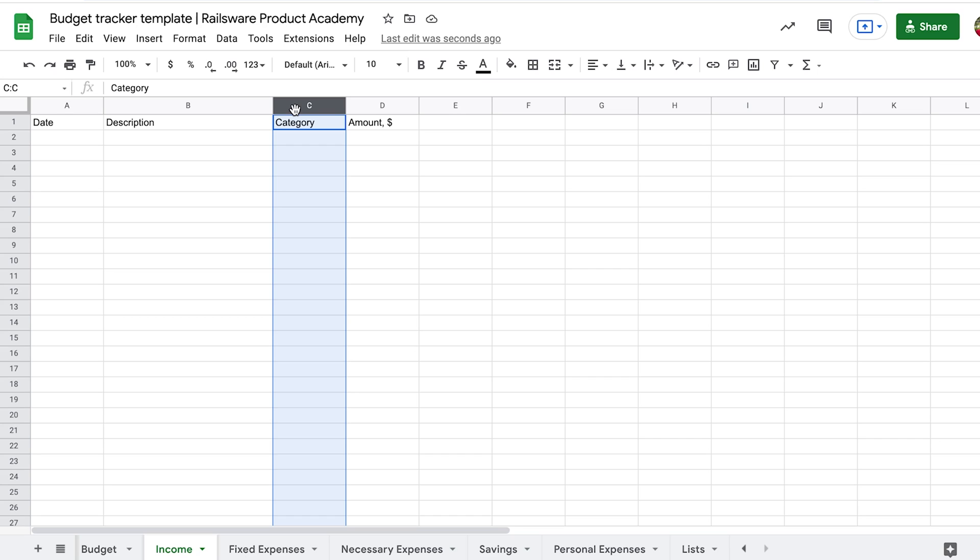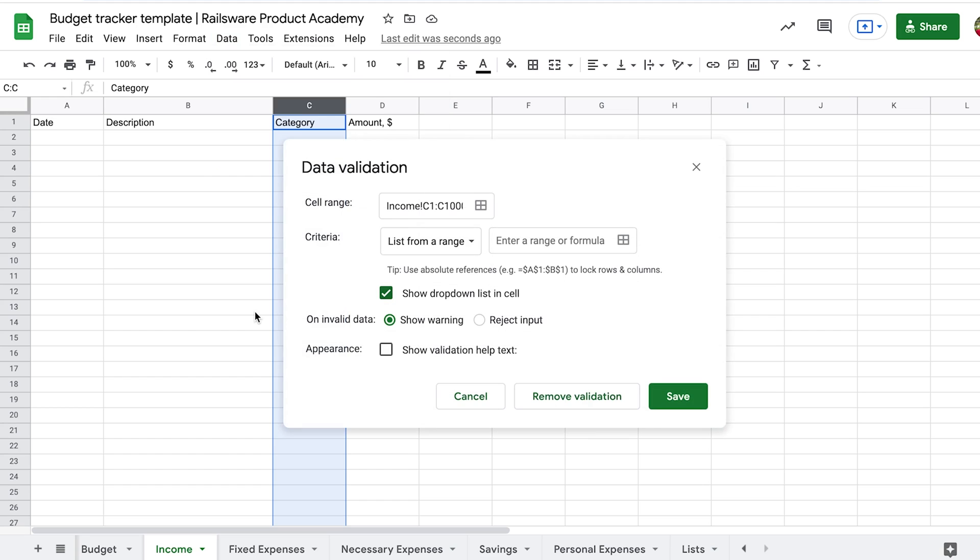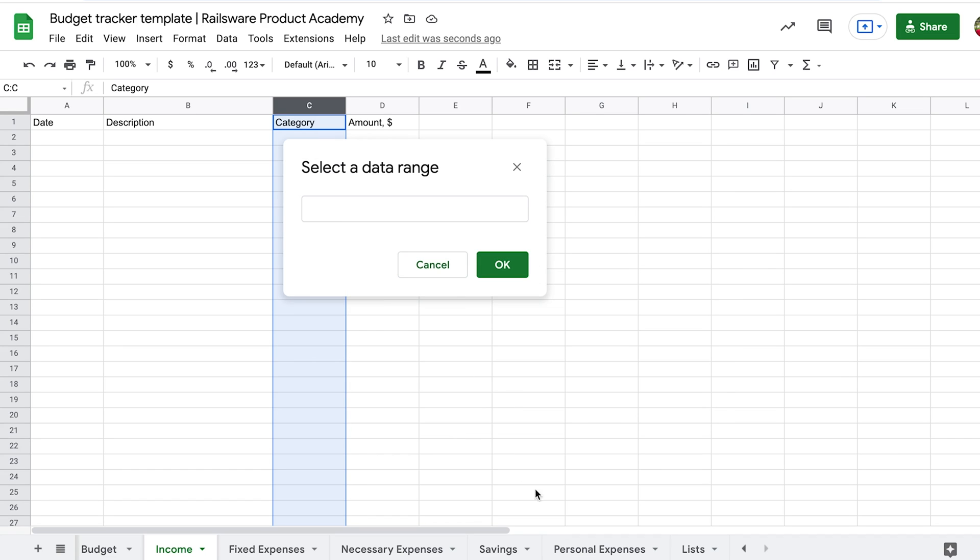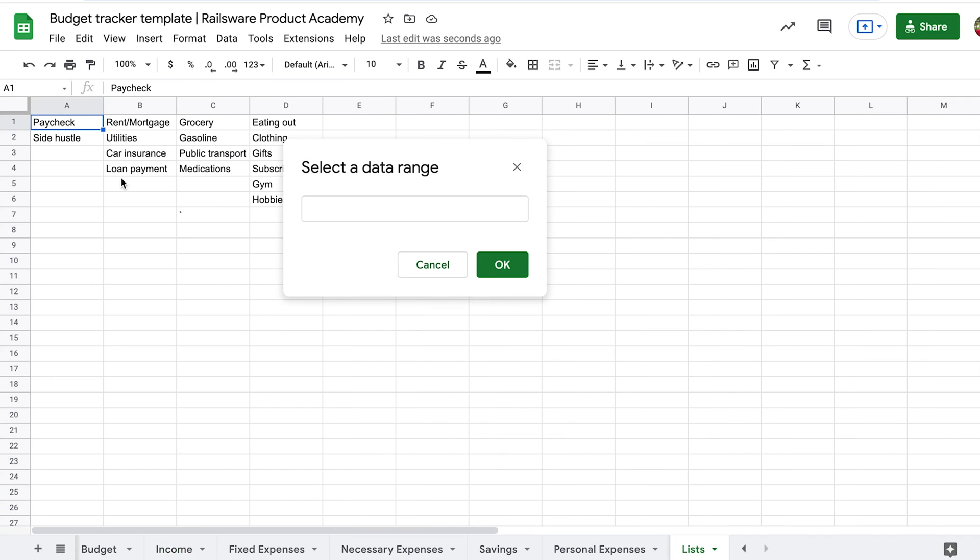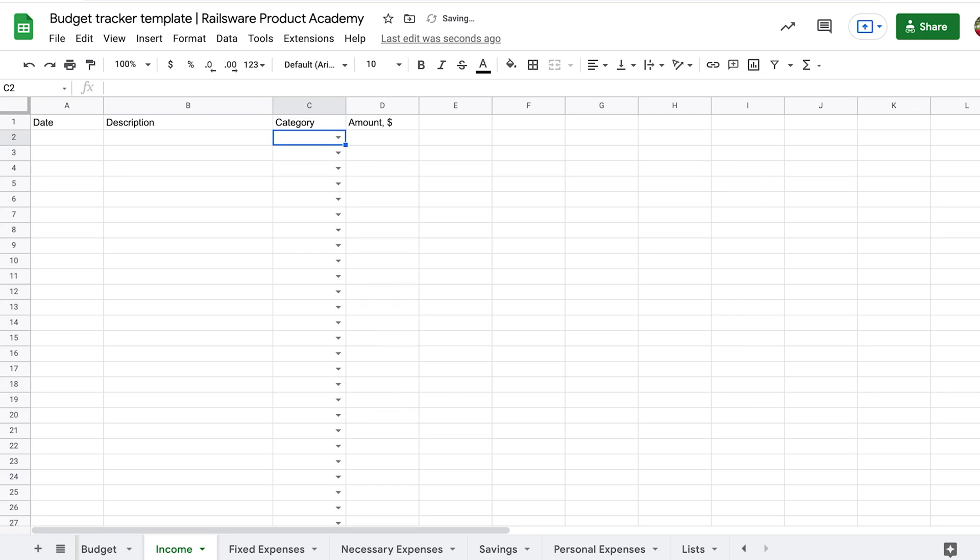To assign categories, we create a drop-down list. Data validation is a feature that helps to create one. Select the whole column here without the first cell. Click Data, Data validation. In the Criteria field, select List from a range. Now, click on this sign to select the range. Go to the sheet named List and select the whole column with the categories. It allows you to add a new category later that automatically appears in the drop-down list. Click OK and don't forget to check to show the drop-down list in a cell. Now, the cells have a downward arrow. Click on it to see the list. At this point, we are ready to start entering the data.